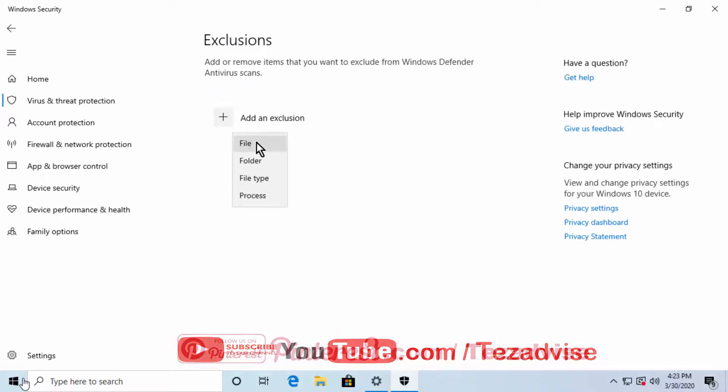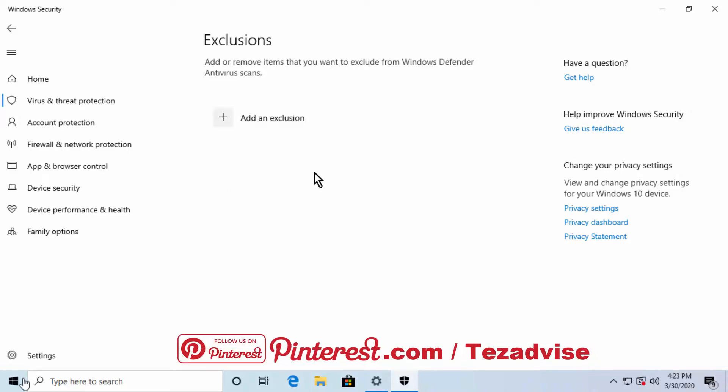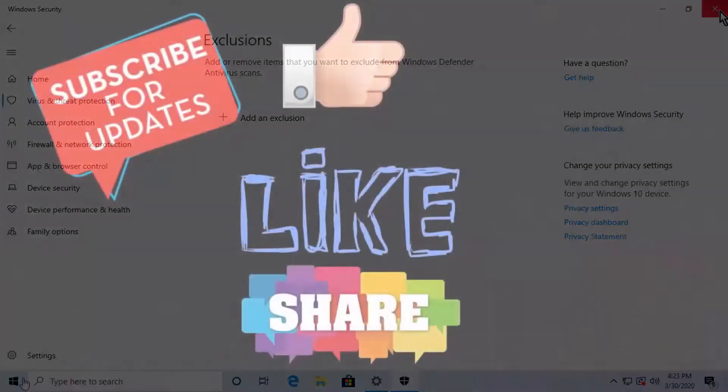From here, you can select File, Folder, File Type, or Process. That's how you can add exclusions in Windows Defender. That's all for today, thank you for watching, have a nice day.